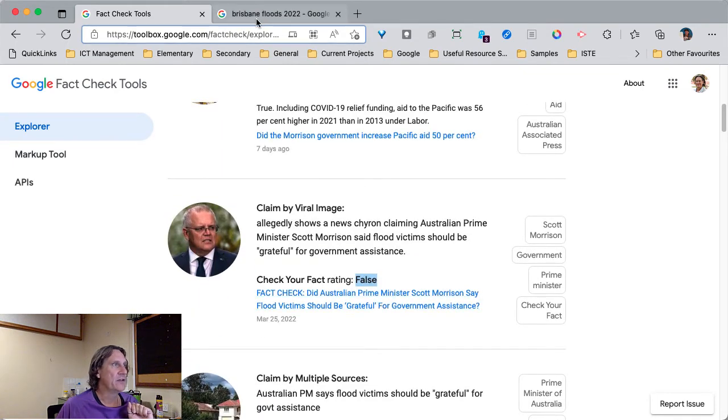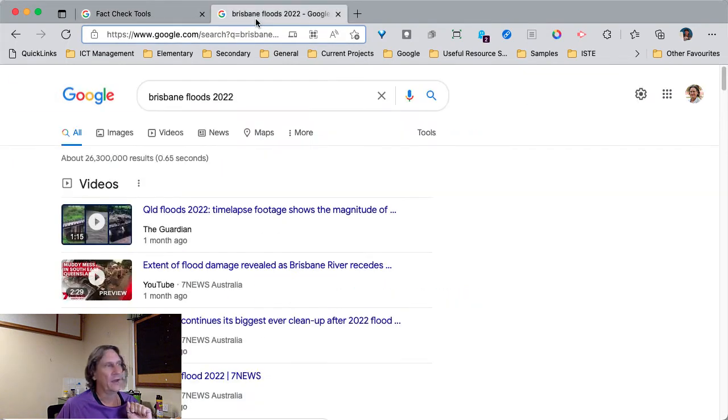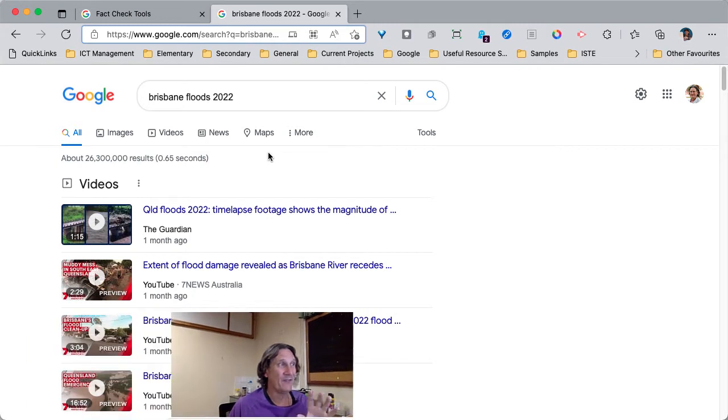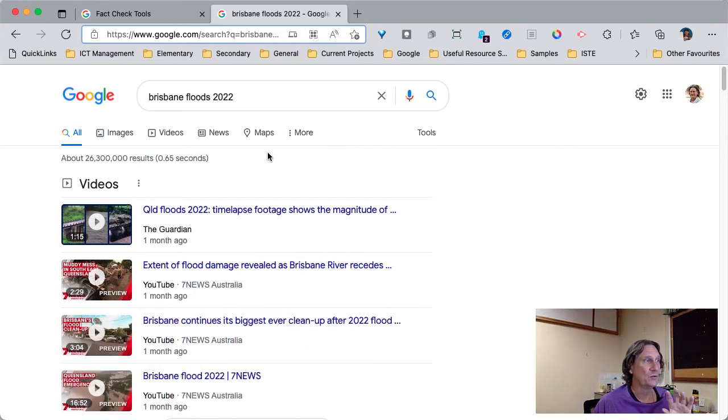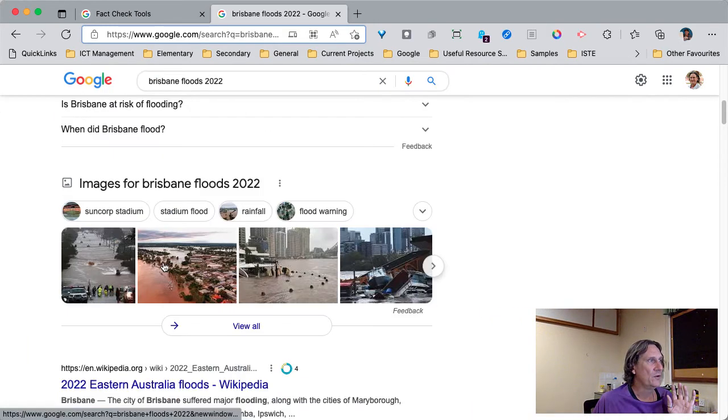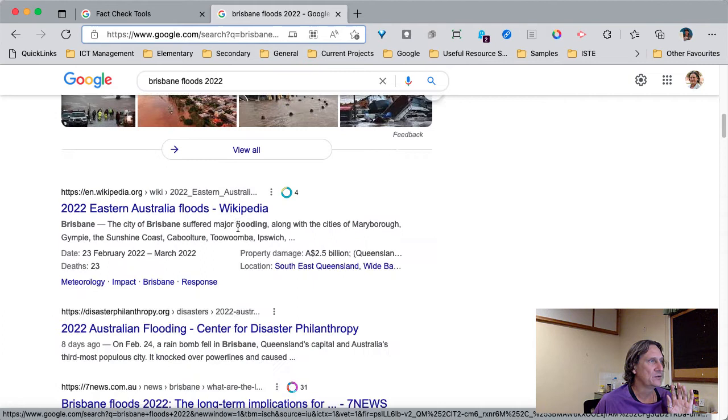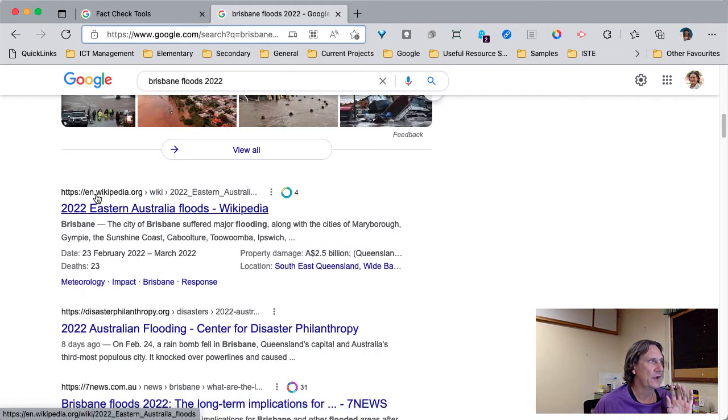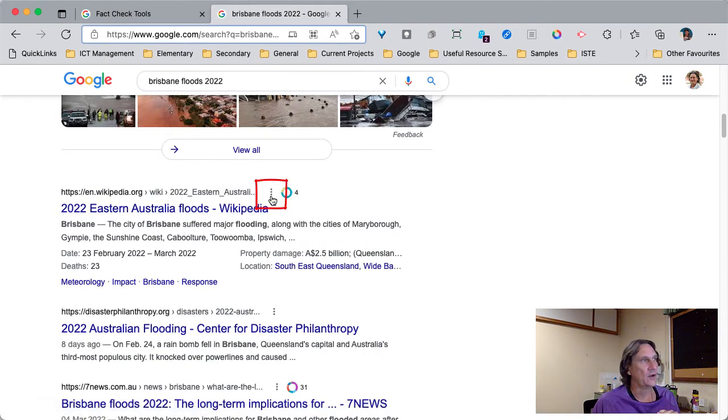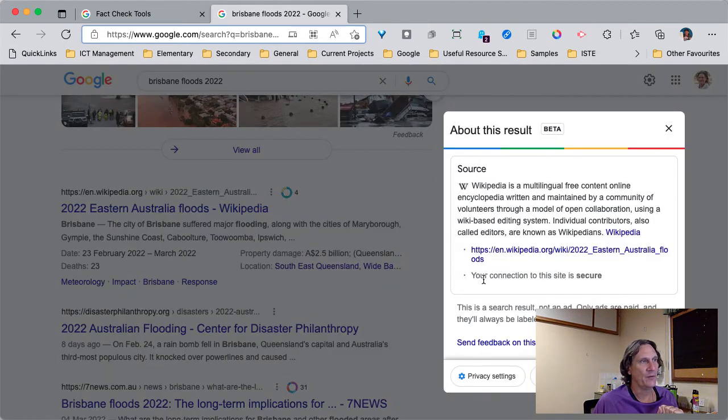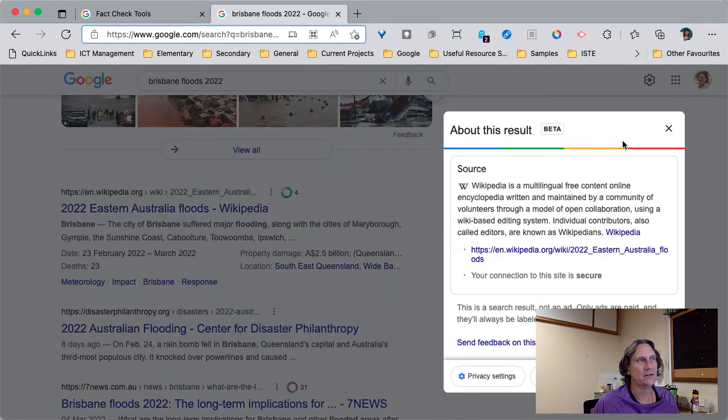The other tool that Google have released that you may have noticed, but I wasn't sure what it was, when you've searched on something, you'll notice next to the actual web link here, there's these three dots. So what you do is you go ahead and you click on those three dots and it gives you information about the publisher of that information.